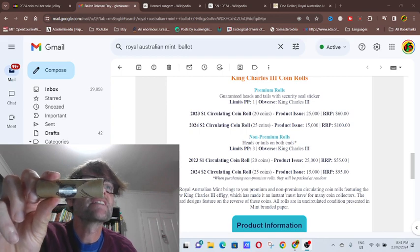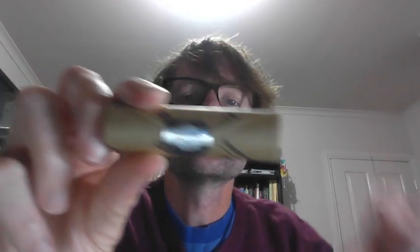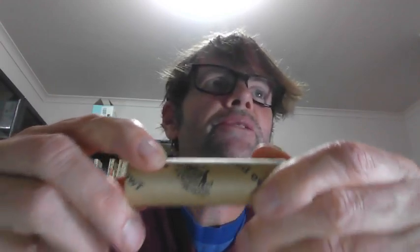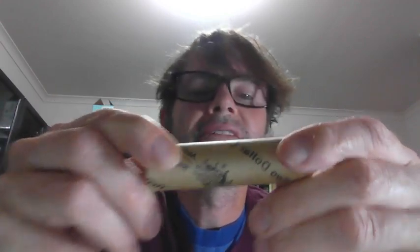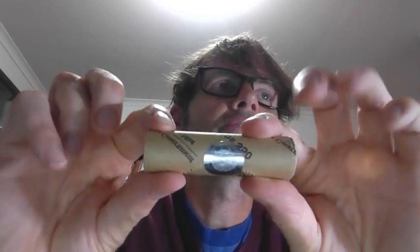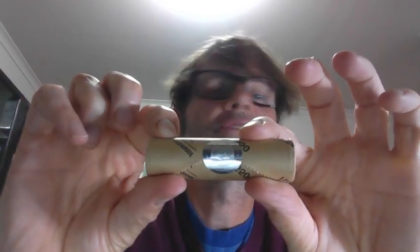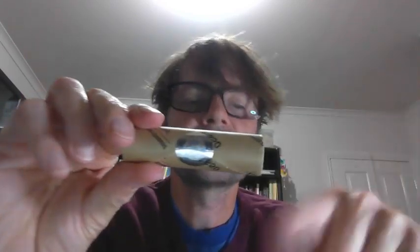Here we have the $2 roll. This is the commemorative one, 2022. This is the frontline workers. We have heads and we have tails, but as you can see this one, that's the logo, the Royal Australian Mint, and also it has the sticker. So this is a hologram sticker that they're talking about. I assume all of these rolls have this type of paper, but only the premium ones probably have a sticker. We'll find out when people actually get them.